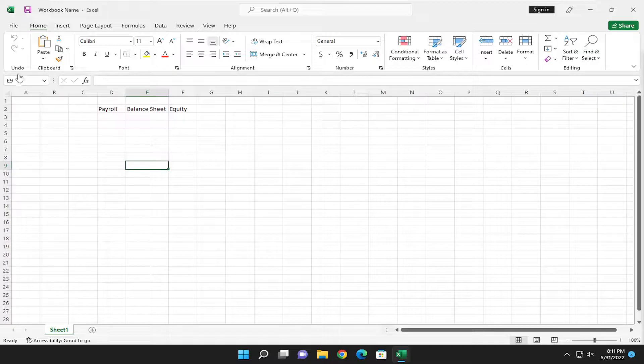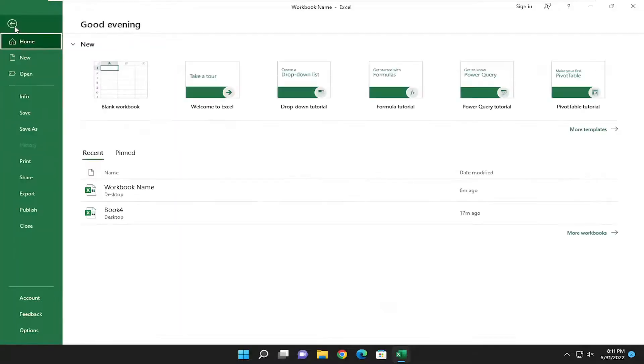So all you have to do is select the File tab up in the top left corner of the Excel window here. And you want to go down and select Options at the bottom.